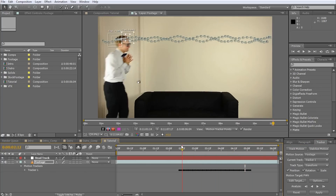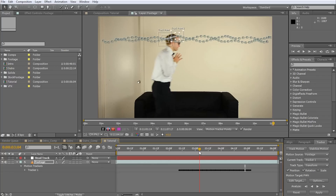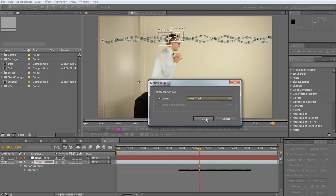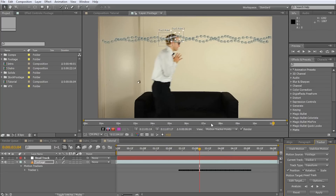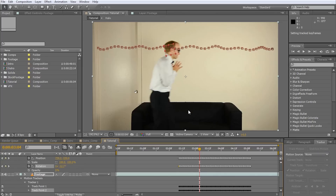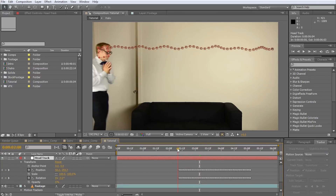If we now scroll through our footage we can see the track points follow Walter's head as expected. Once we are happy with our tracking data we need to apply it to our null object. For this, click on Edit Target, select the head track layer and click OK. Then click Apply, select X and Y and hit OK. If everything went well you should now see the null object follow Walter's head correctly as we play back the footage.